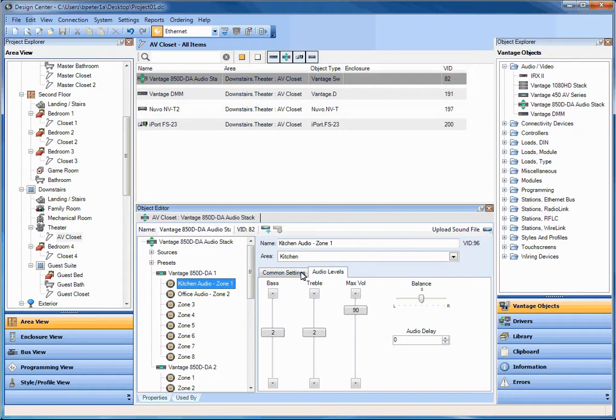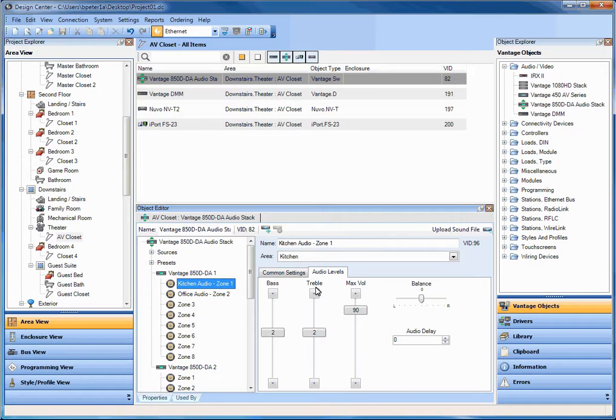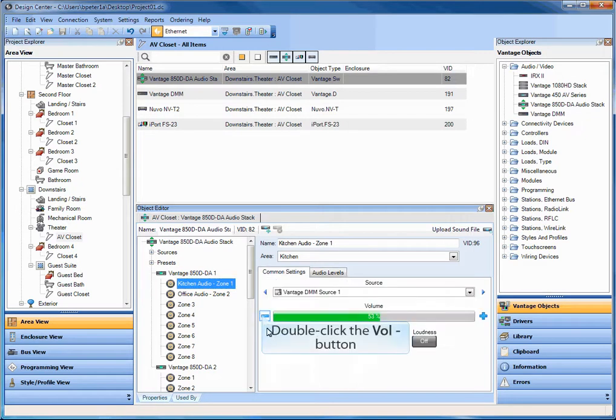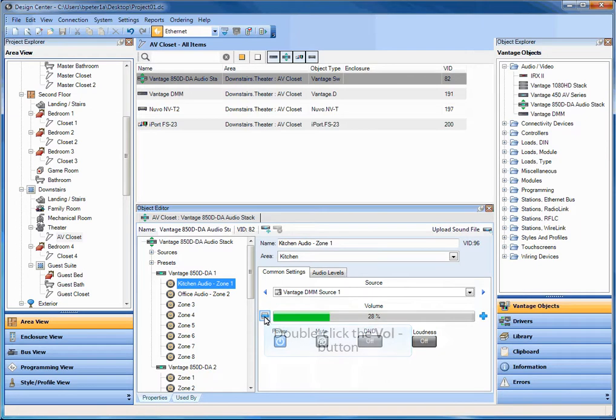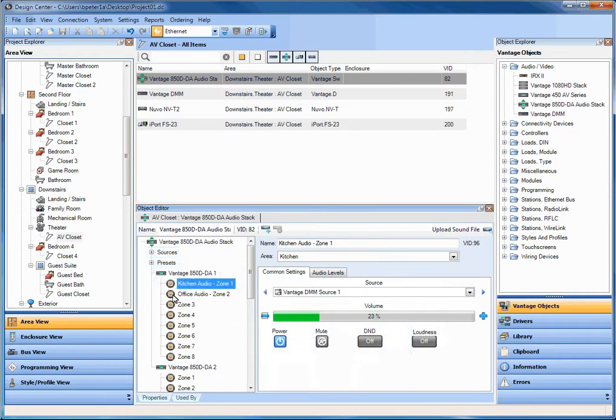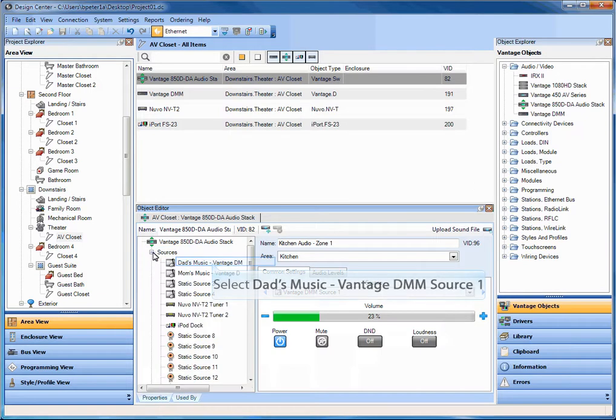Now one additional thing we've added in the DC 3.0 and the ability to test these zones is also to test the sources live. So let's say for example, there's Bruce, gotta love him. I'm going to turn that down a little bit. And I'm going to move over to my sources now.